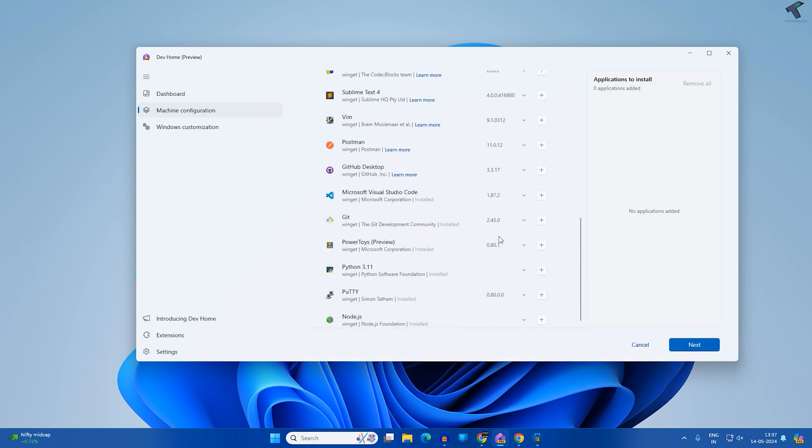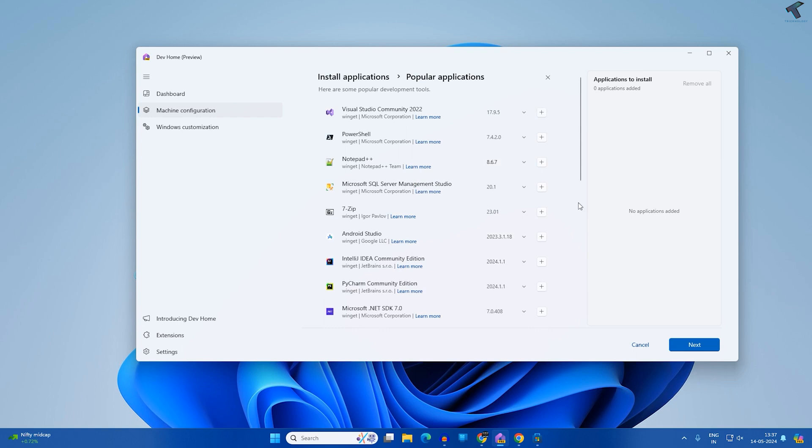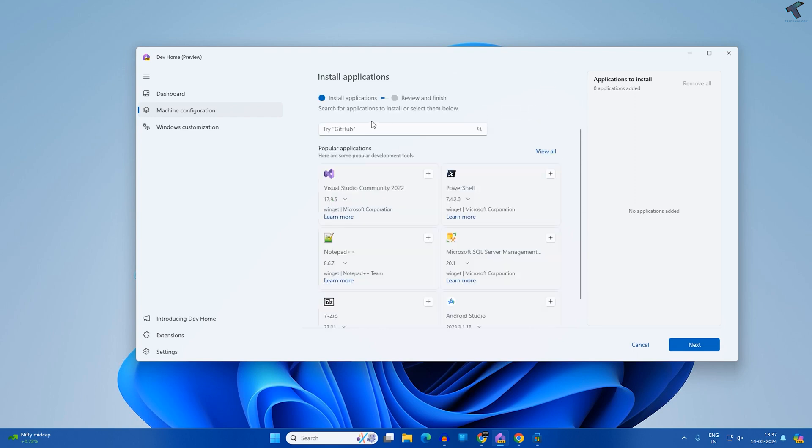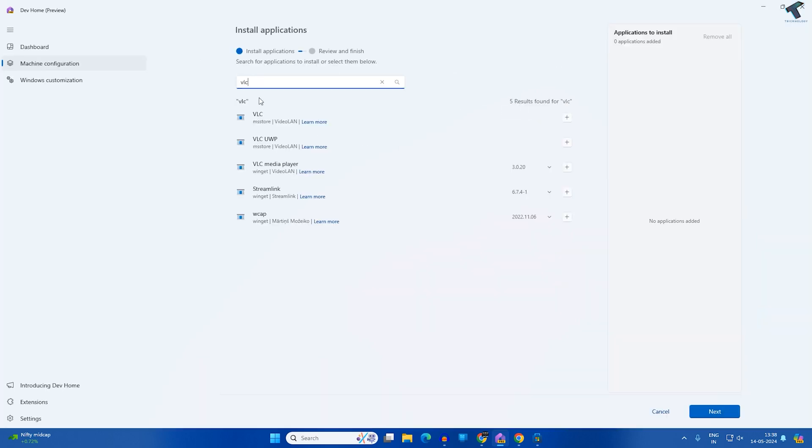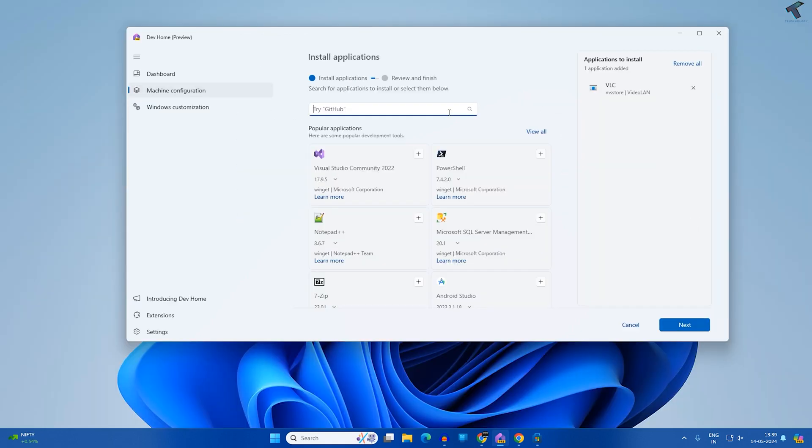Now here you will get all those applications you can install easily, or else you can search over here. Like I will search for VLC. Here is VLC, so I'll add VLC Media Player. After that I will add one more application, Notepad++.